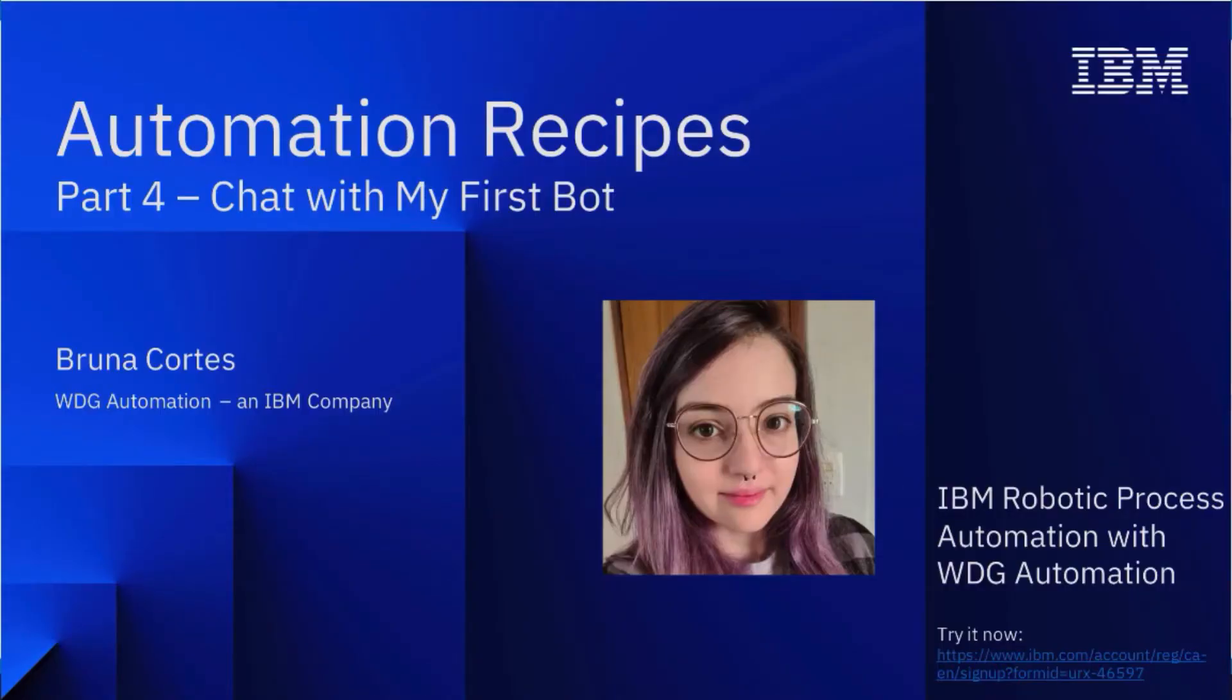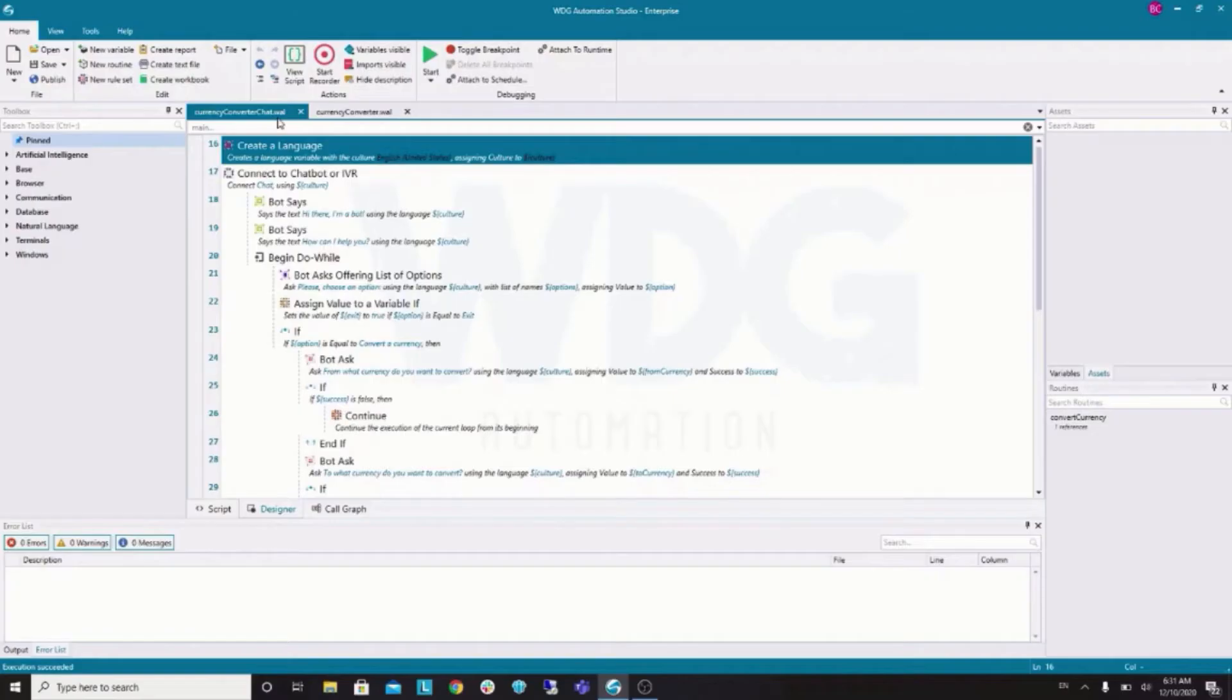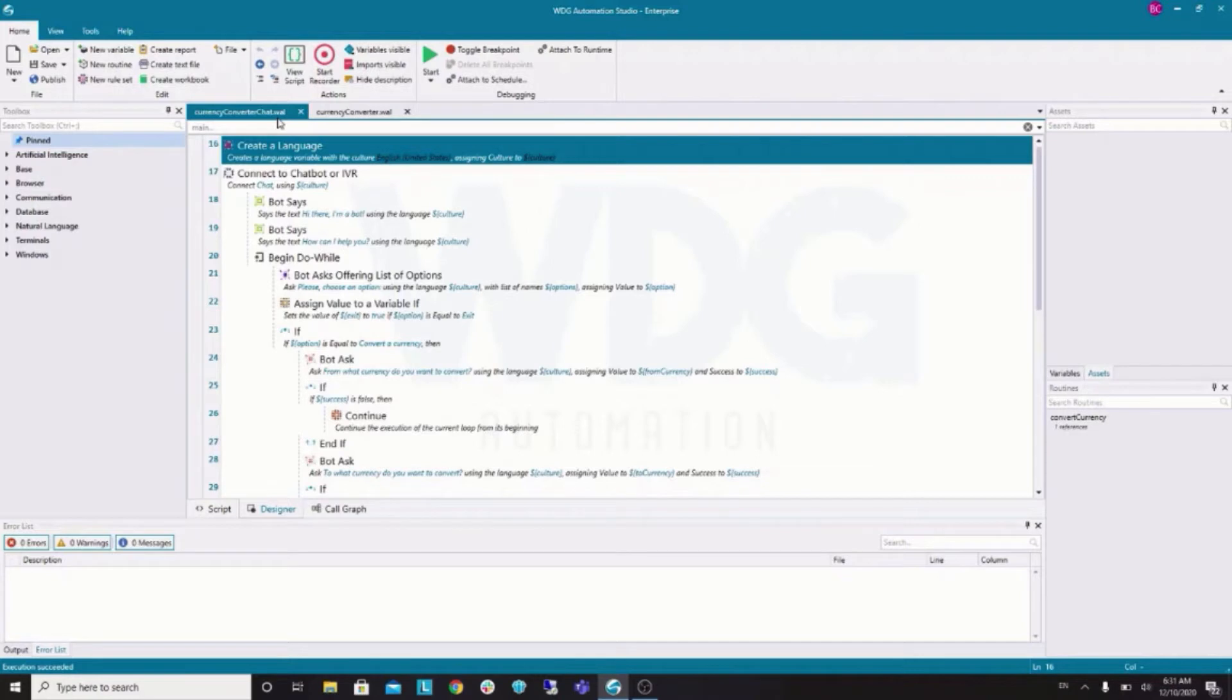Hey there! Today's session will introduce you to chatbot development. My name is Bruna and I'm a product owner at the WDDs engineering team. We are going to build a chatbot based on the convert currency script that was developed in our previous sessions.